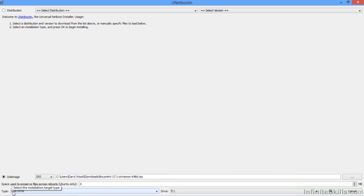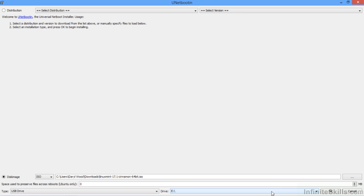UNetbootin will default the type to USB drive. And in this case, I happen to have the USB drive designated in Windows as drive E. This all looks good. Let's click OK.